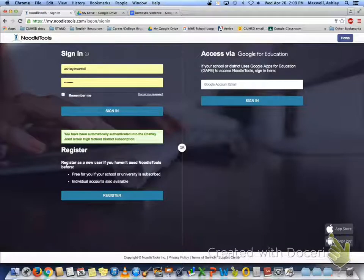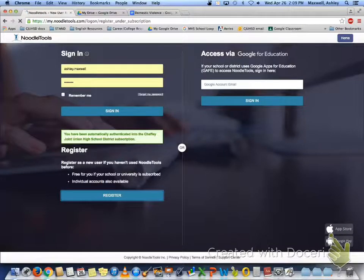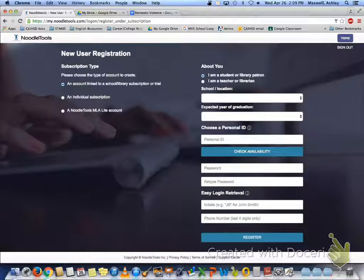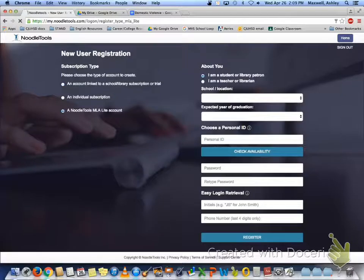From here click on the register button and then please select a NoodleTools MLA Lite account.